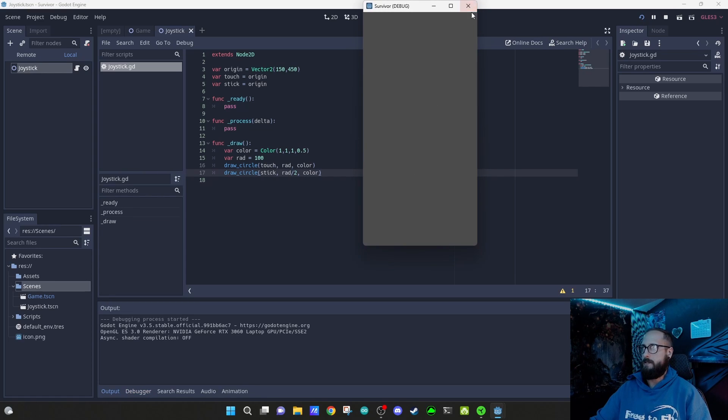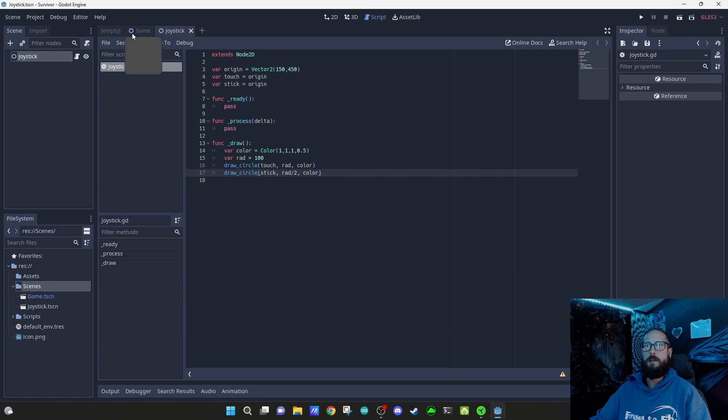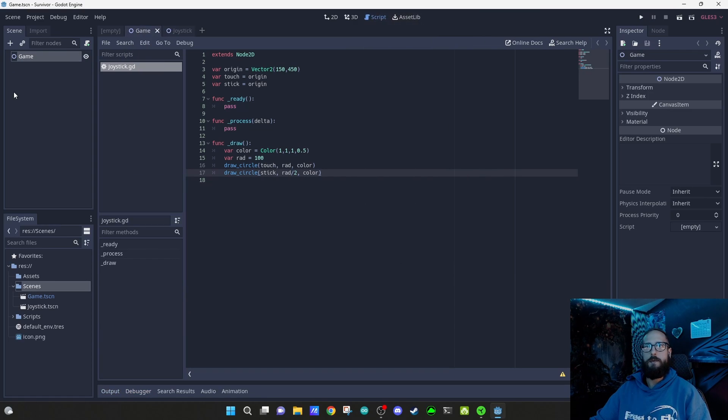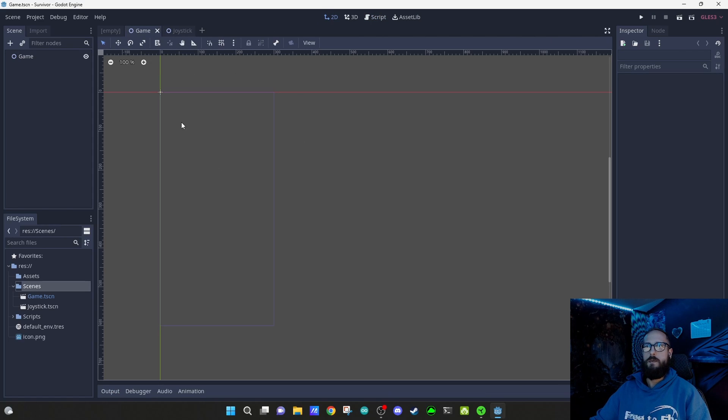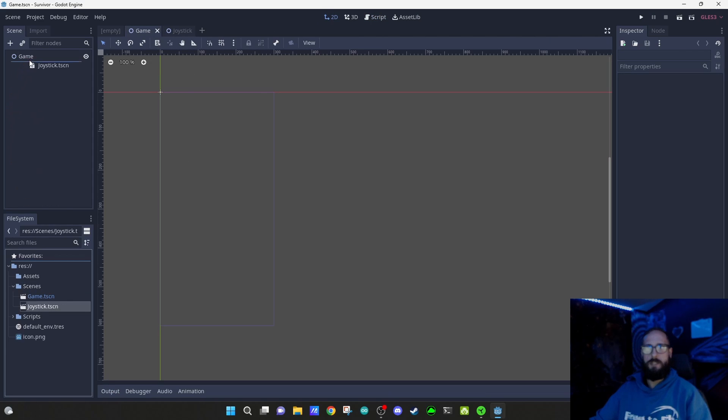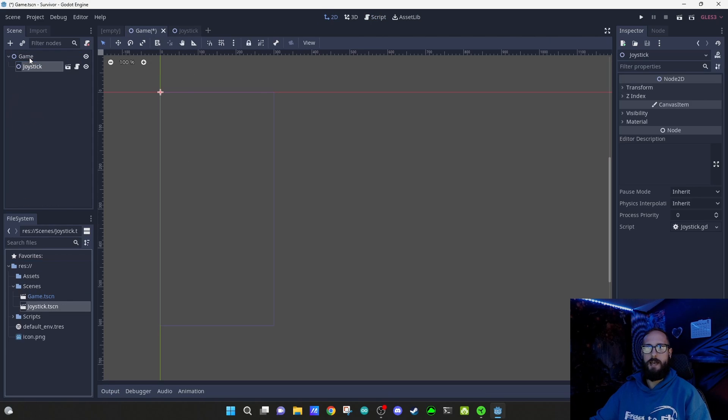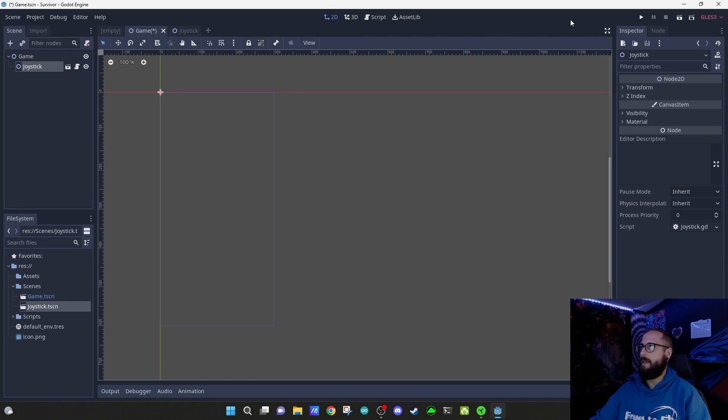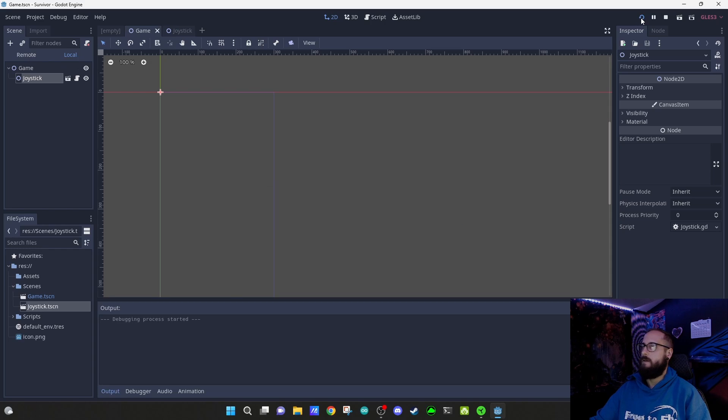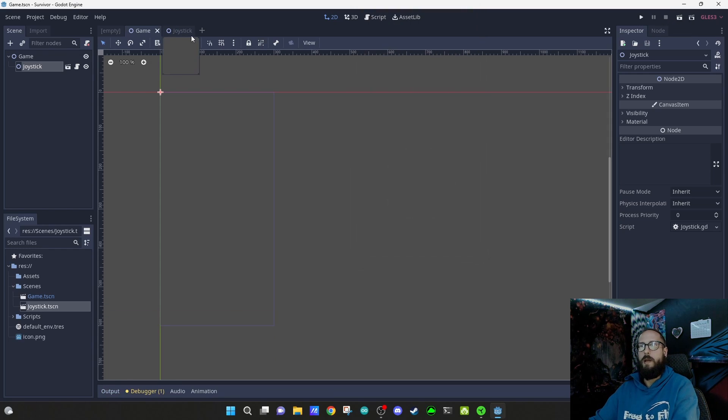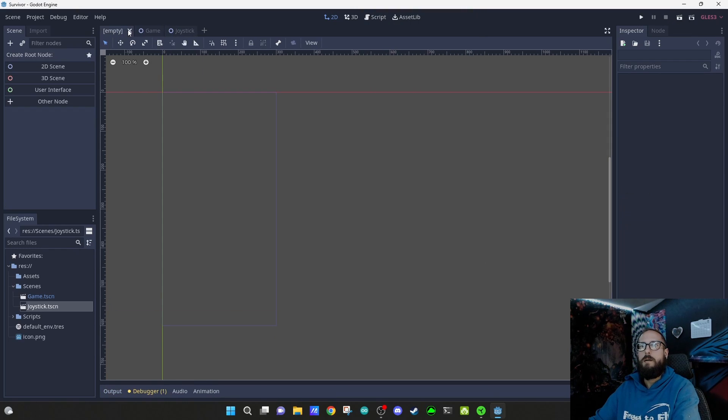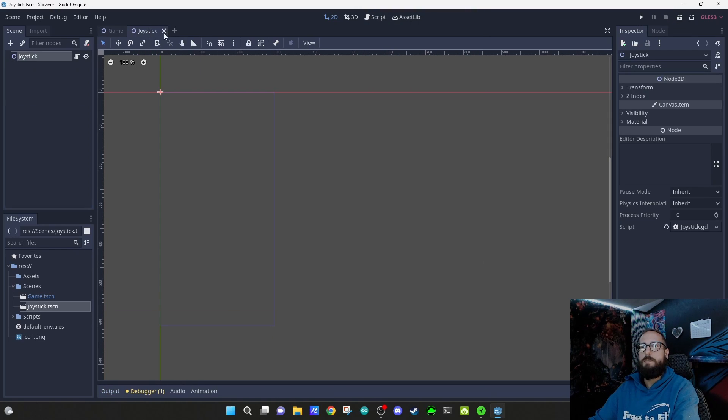If we play the game object, there's nothing there. Let's tackle that real quick. We come to the game, we take our joystick, we slap her into the game, and now it works.